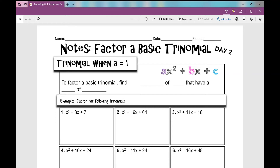These are your notes over factoring a basic trinomial, day two. We did a bulk of what we're going to be doing today yesterday, and hopefully what we did yesterday will make today really easy. A basic trinomial is when the a value, the leading coefficient, is one.